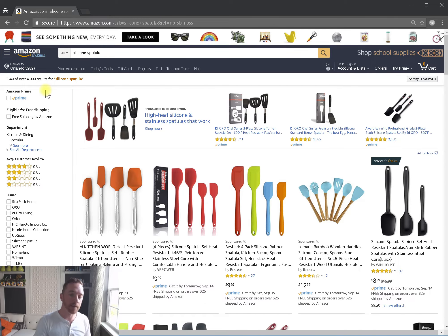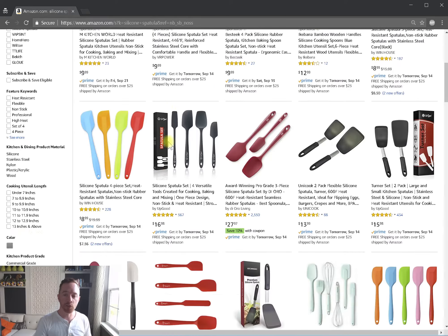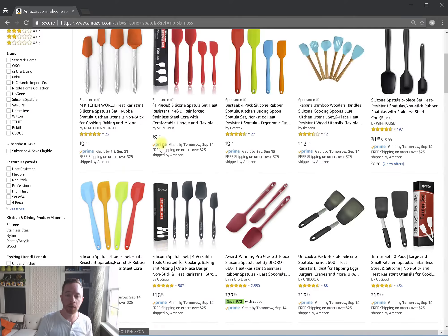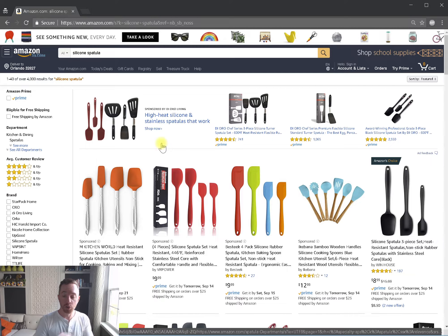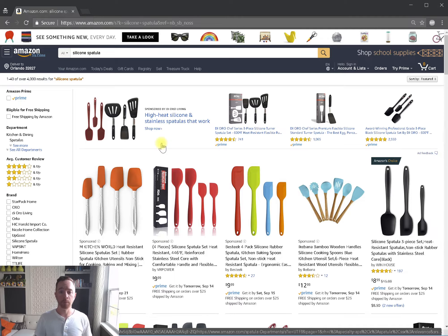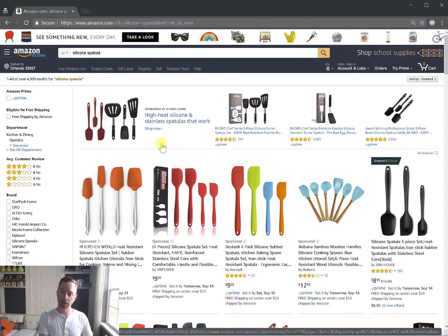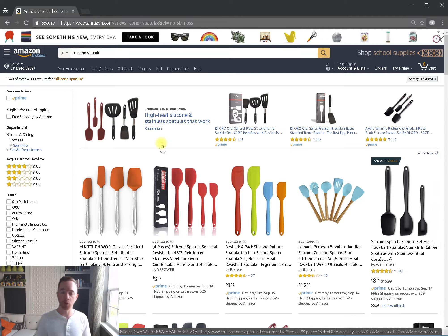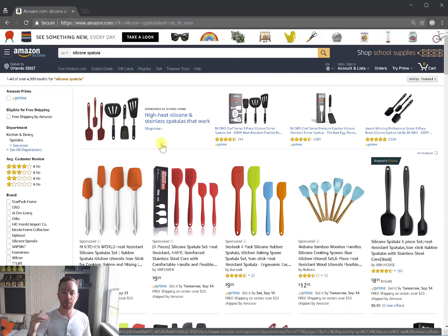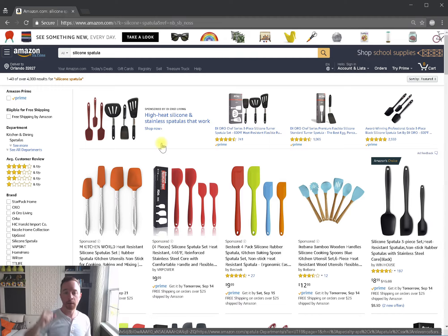With all of this being said, the results will be different based upon what you're looking for. Under the all category, you're going to have silicon spatula results outside of the specialty category, so the results are going to be different. Therefore, you may see your product at position 200 on one search, but then 250 or higher or lower on a different search.